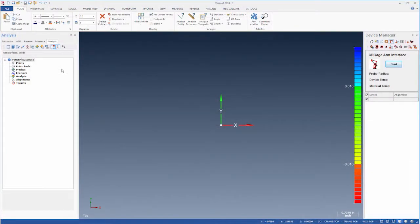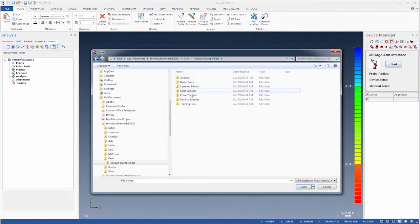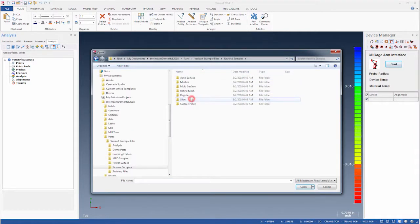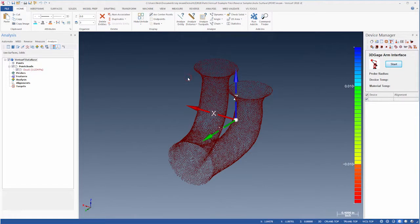To begin, we'll use the Open button, navigate to Verisurf Example Files, Reverse Samples, Auto Surface, and choose the file 2-port. This cloud represents a scan of the surface with no probe offset. We'll start by using it to create a mesh.